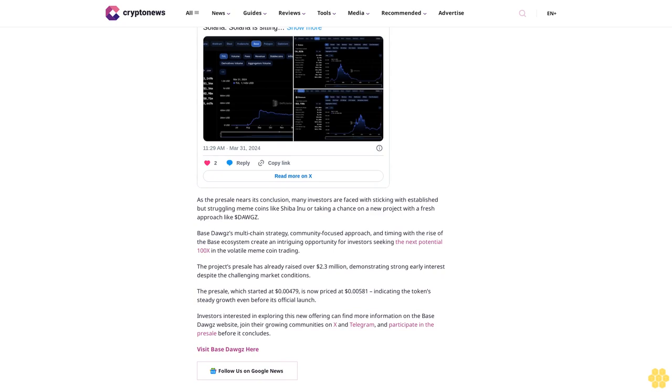Investors interested in exploring this new offering can find more information on the Base Dogs website, join their growing communities on X and Telegram, and participate in the pre-sale before it concludes. Visit Base Dogs here. Follow us on Google News.